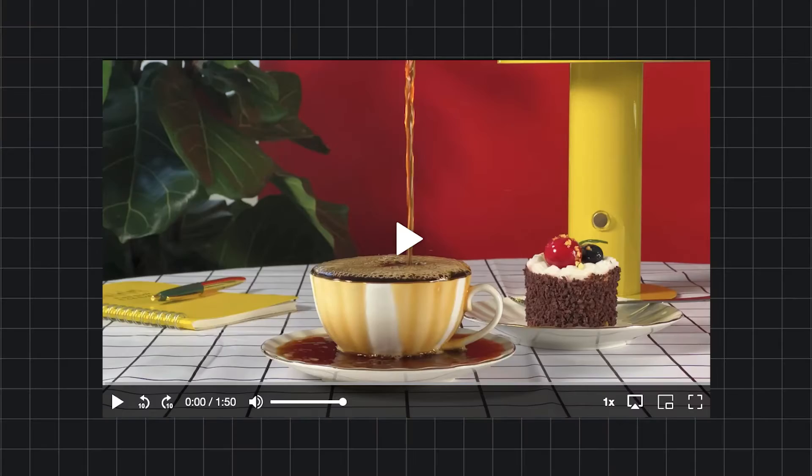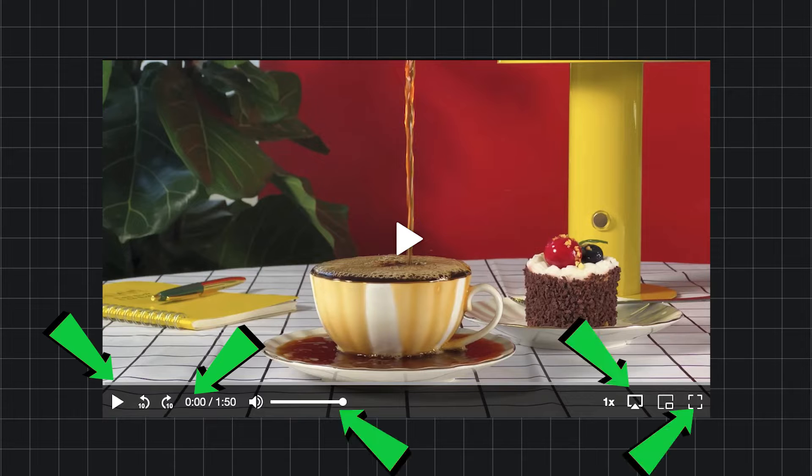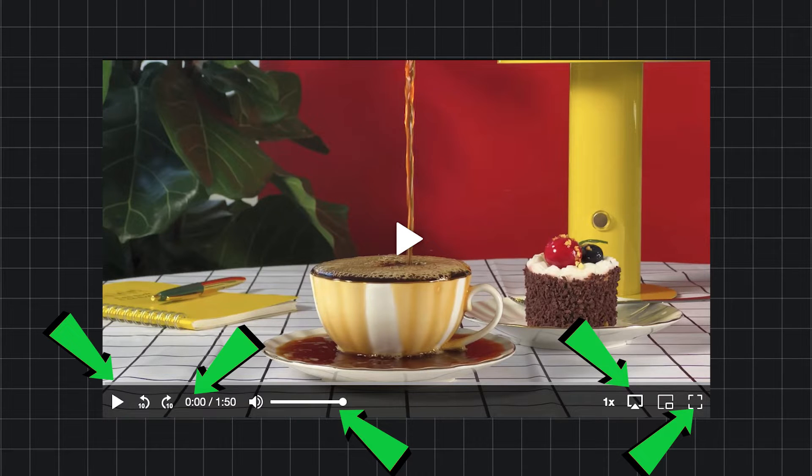We got some feedback that said, hey look, when you have a video on a web page, there's way too many controls that are visible before you even play the video. So what can we do to strip that back?